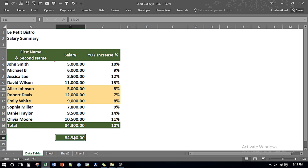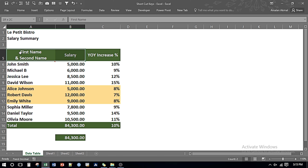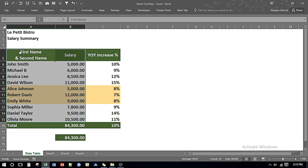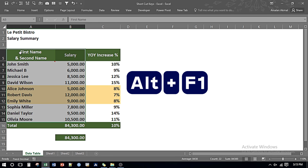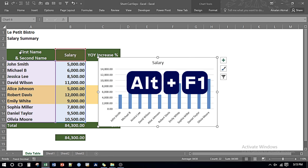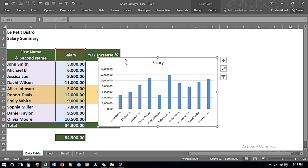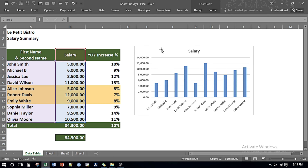If I want to insert a default chart, I select the columns from where I want to pick up the data and then press Alt and F1 — and it gives me the default chart.